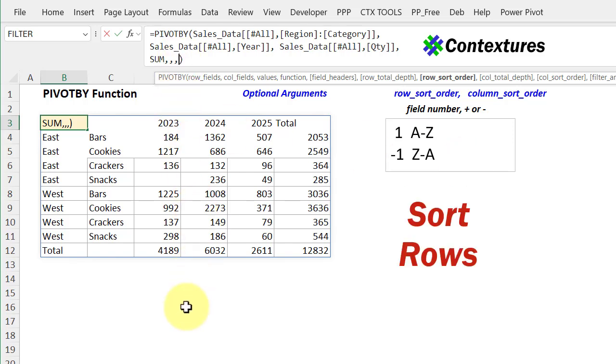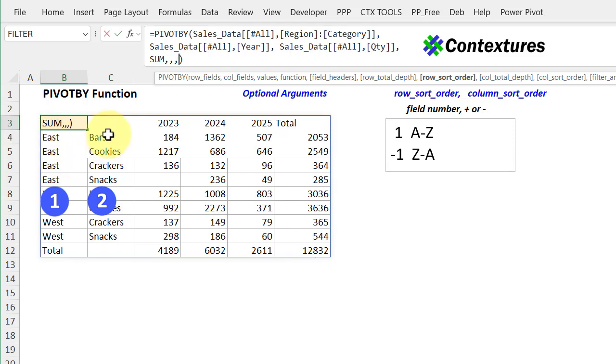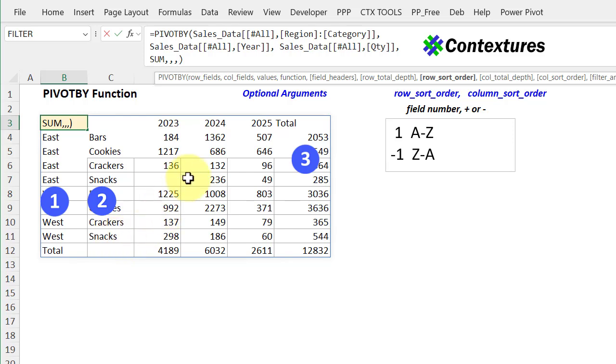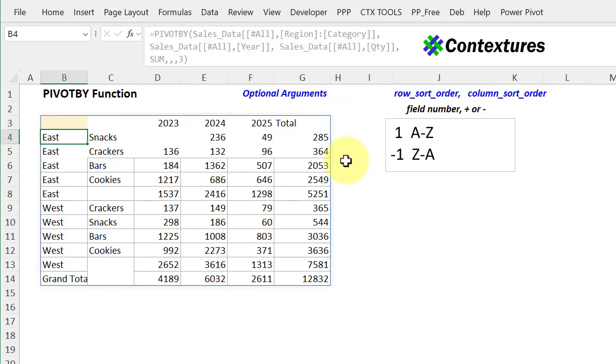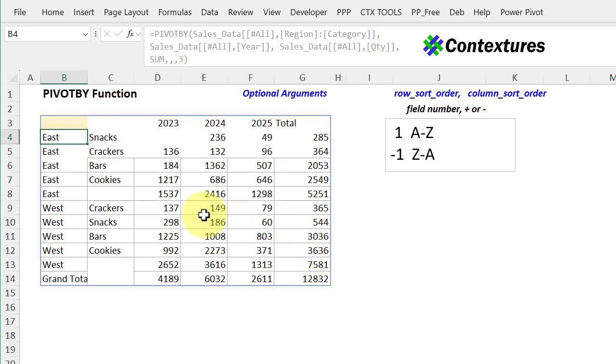For the rows, we've got three items we can use. We've got two row fields and one value. So if I type a one here, it's going to sort by region. A two will sort by the category, and three would sort by values. I'm going to type a three and leave it positive so it will sort A to Z, which will be for a number smallest to largest. When I press enter, it sorted the east categories, the smallest sales to the largest, and the same for the west, smallest to largest. It also sorted the east is before the west here, because we're sorting smallest to largest for the entire region.